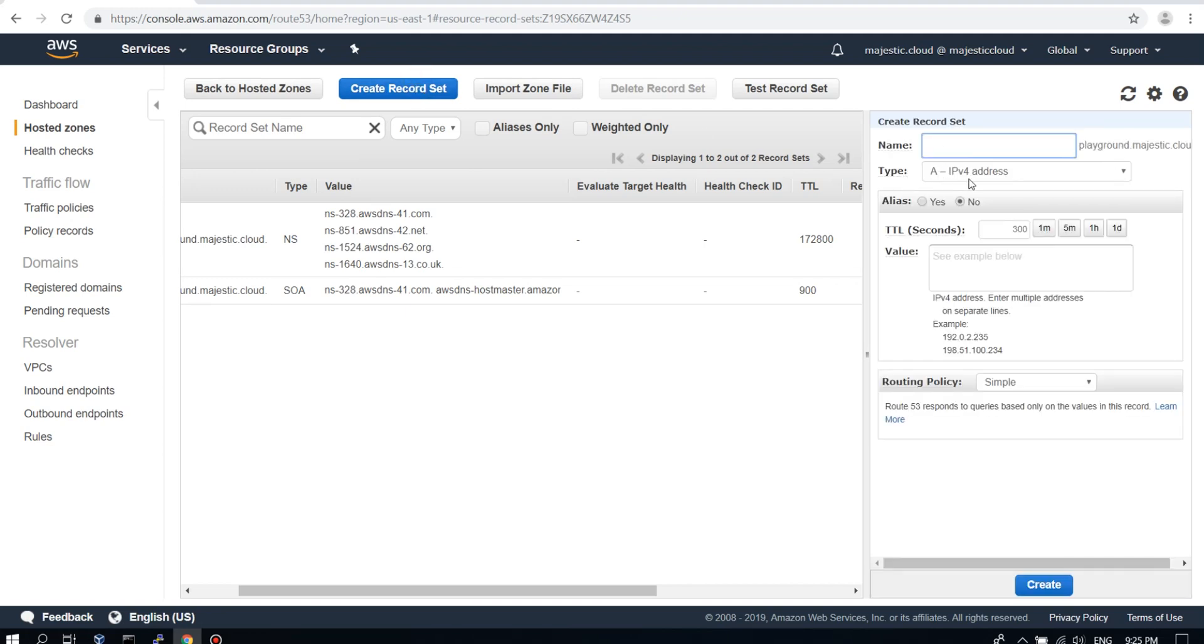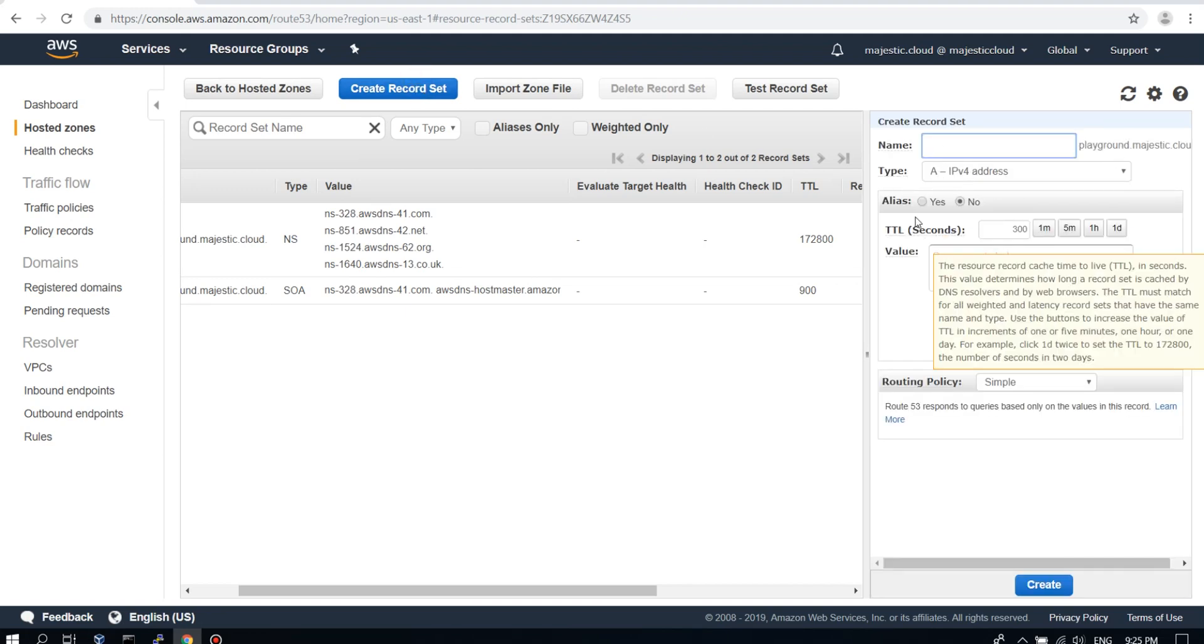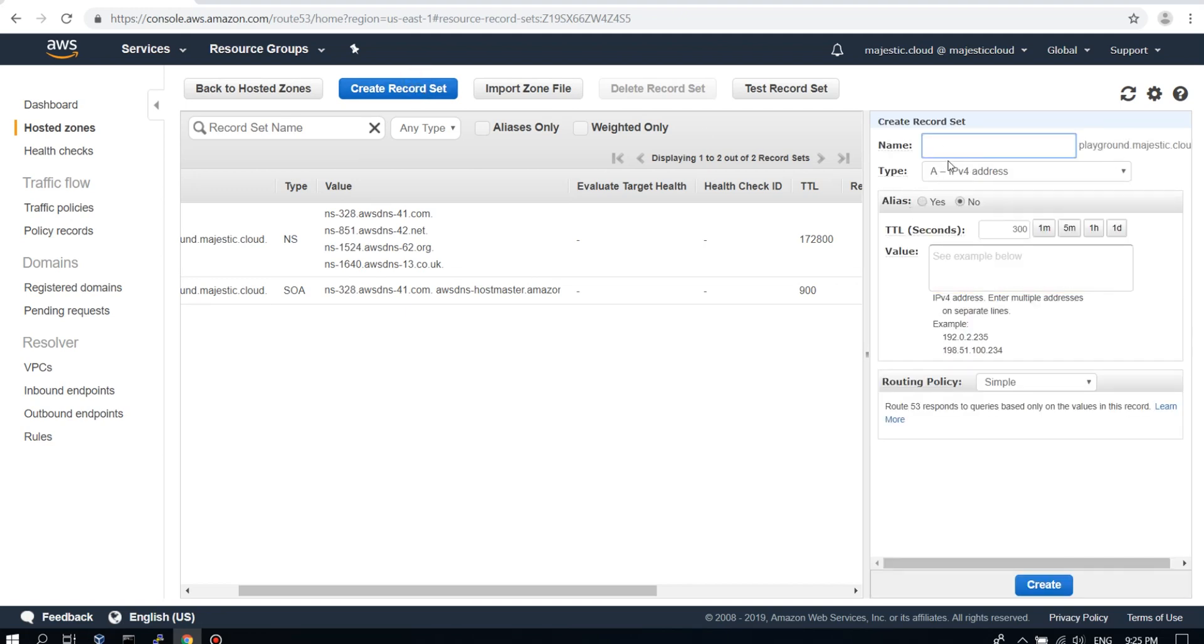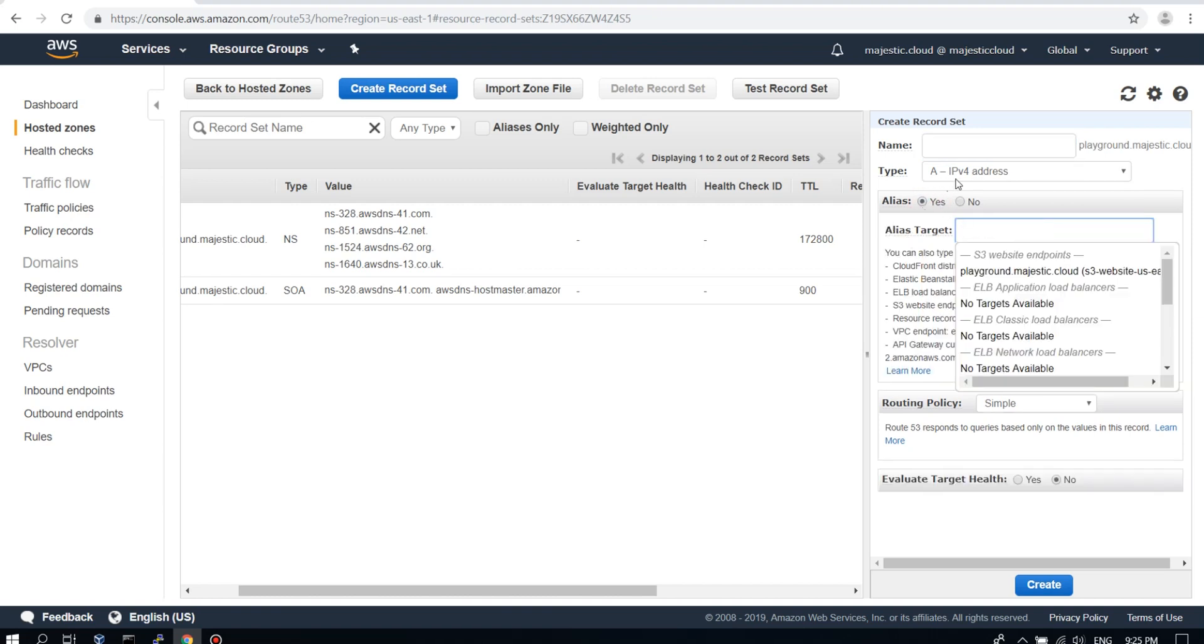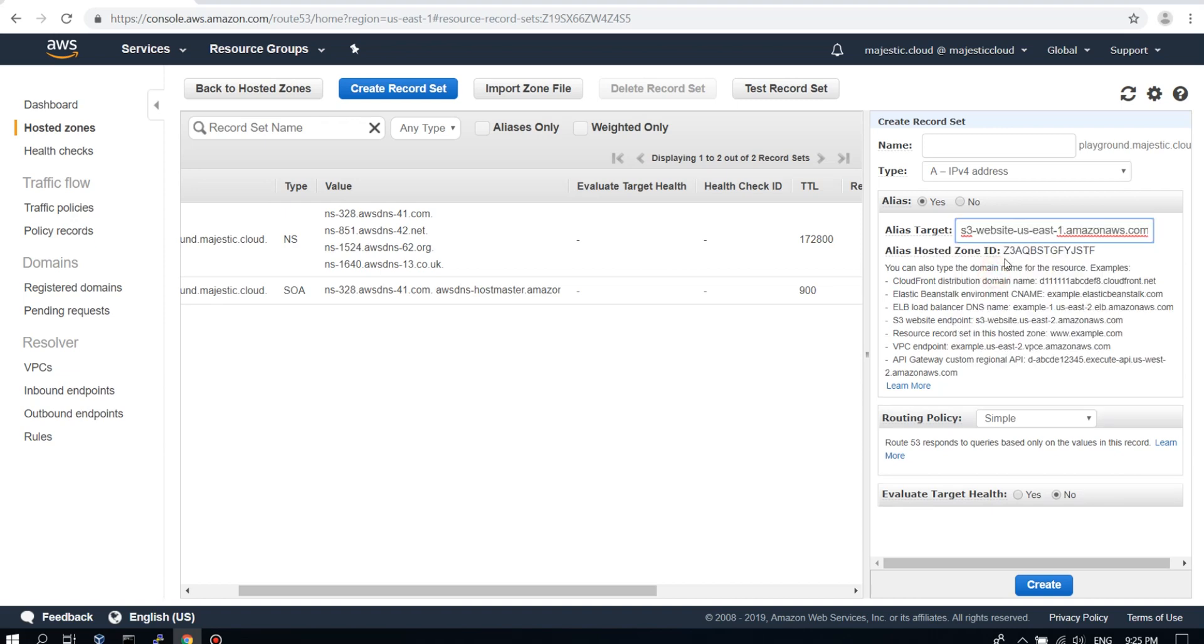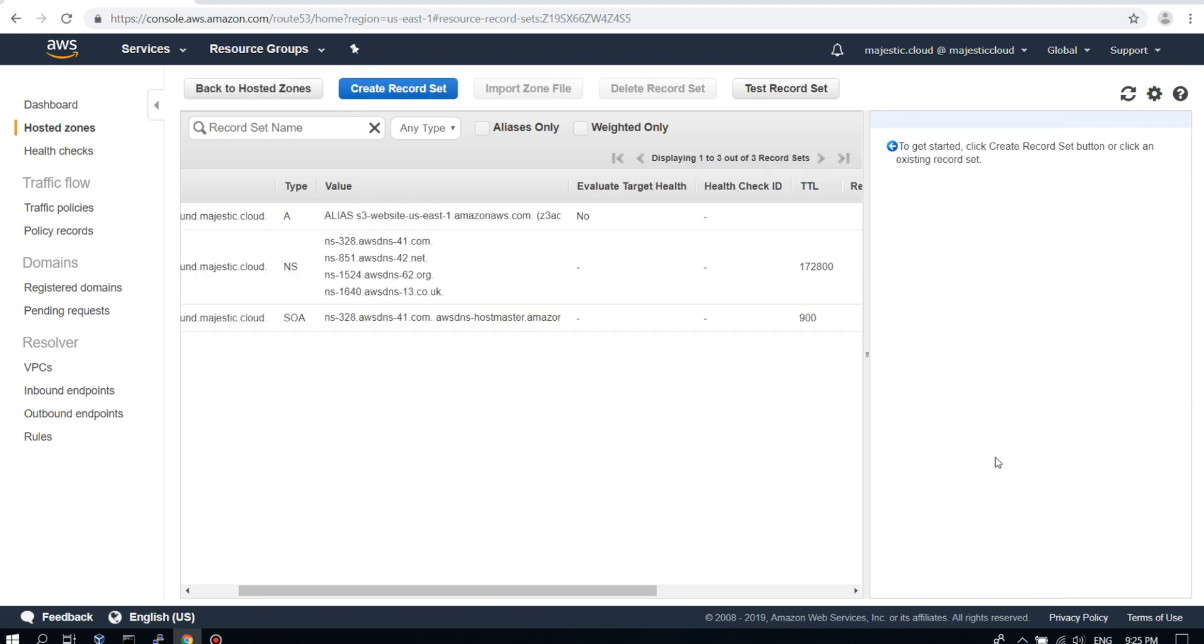This will be an A record. And it will need to be an alias type. This is something specific to AWS. And here we already have our website endpoints appearing. So we choose the one we just created, playground.majestic.cloud. Then we click on create.